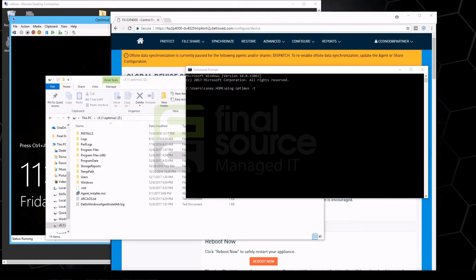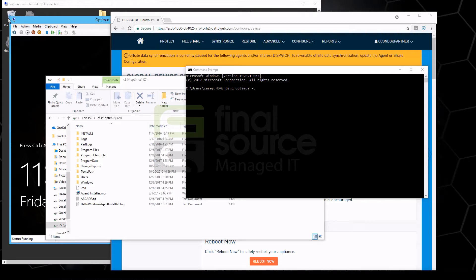Okay, so today I'm going to do a really fast demonstration here. Basically, this is actually a Datto device on the network in our office, and there is a virtual server running in our office called Optimus.